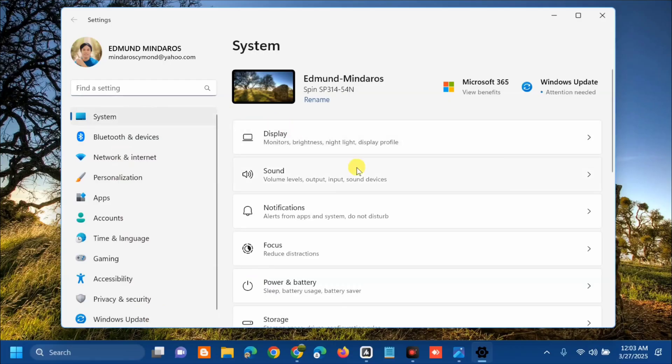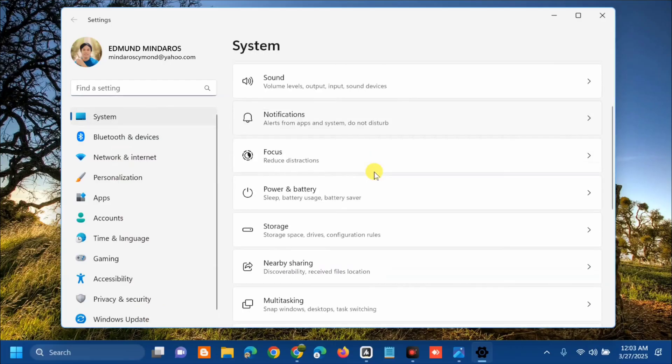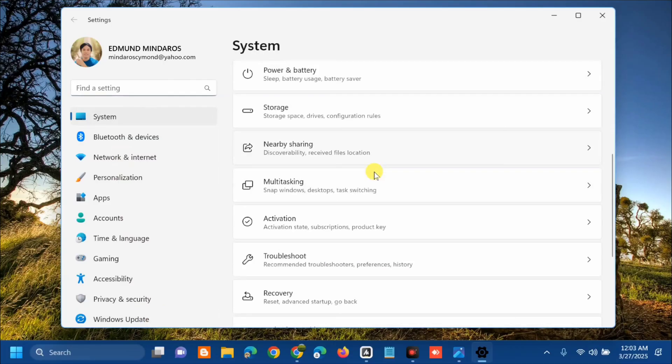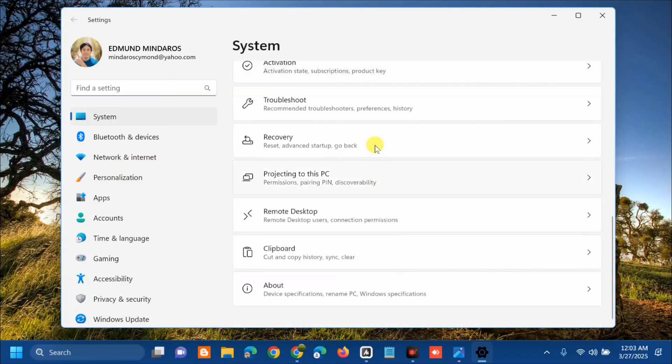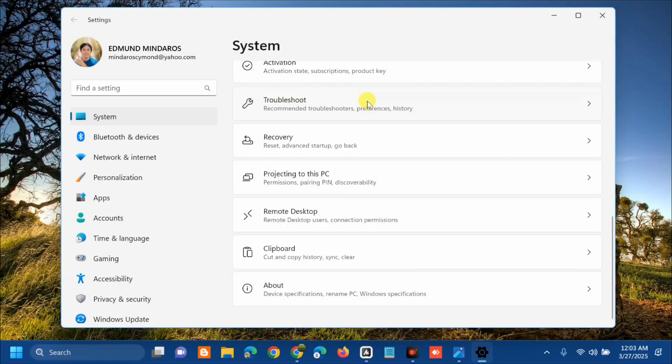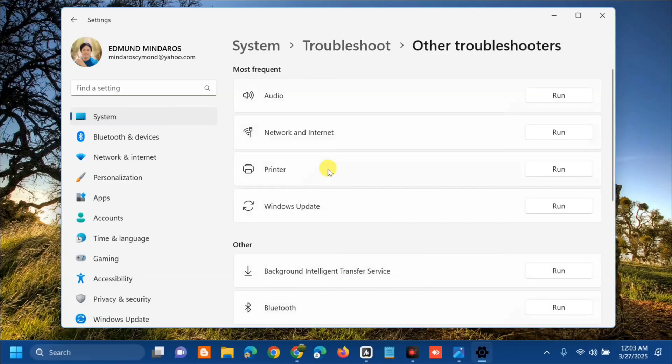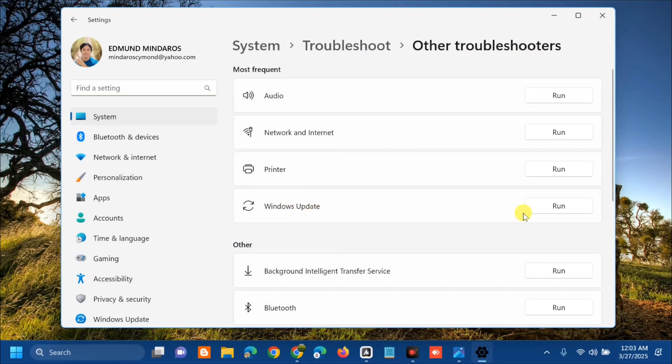On the right side, scroll down and find the Troubleshoot settings and click it. Here at Troubleshoot, select Other Troubleshooters. Then select Windows Update and on the right side, click Run.